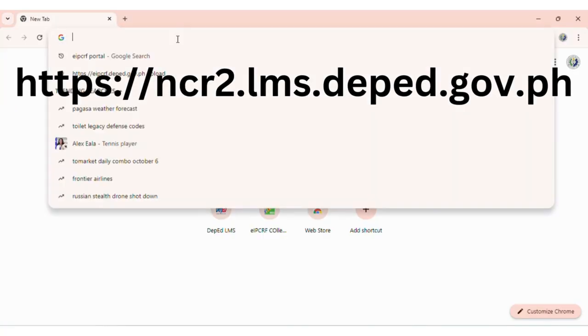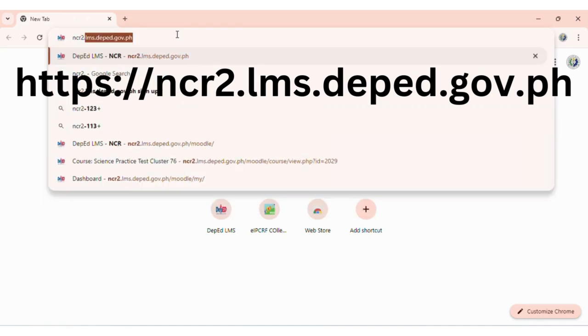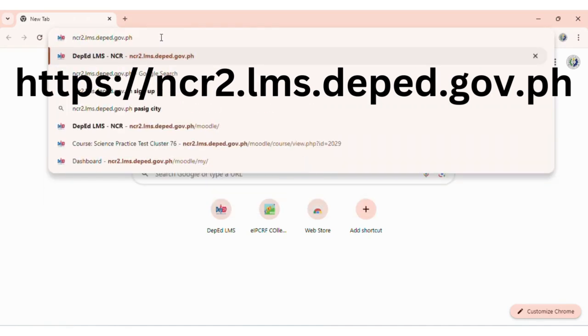Open a browser. Type in the address bar: https://ncr2.lms.deped.gov.ph